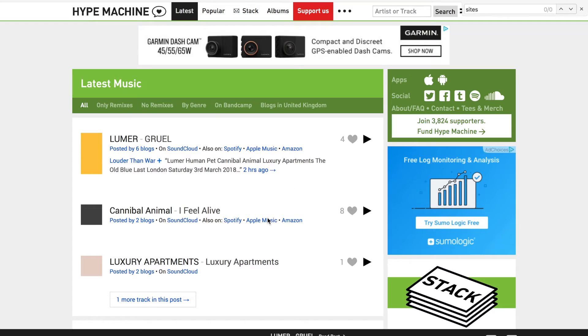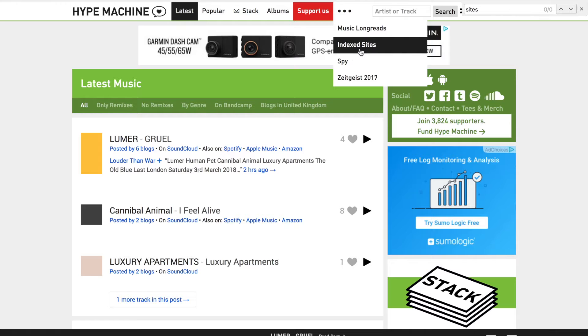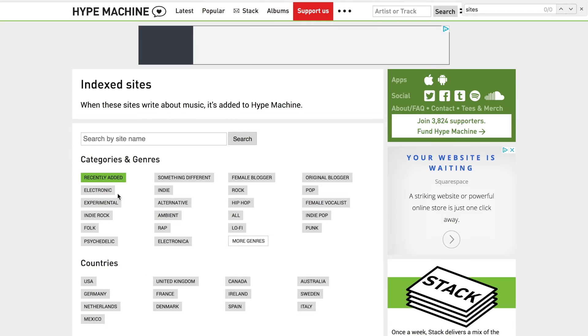So here we are on The Hype Machine website, and what we want to do is navigate to where all the blogs are indexed by genres. So let's click on this and then click on Index Sites.